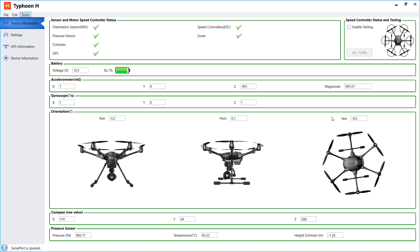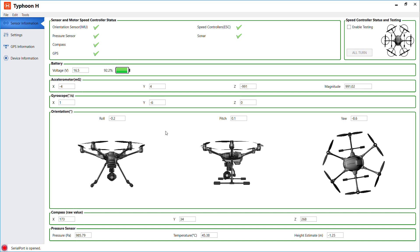And then from there you can extract it and load it that way. I've never done it this way though because I updated my software via Yuneec's instructions using the camera. But I think you can do it that way. So that's it. Thank you for watching and I hope you find my video helpful. Thanks, bye.